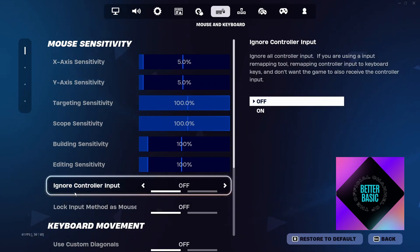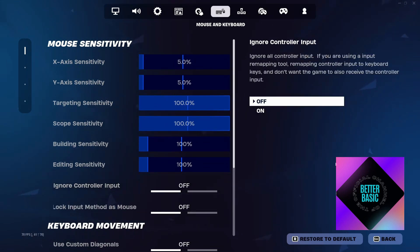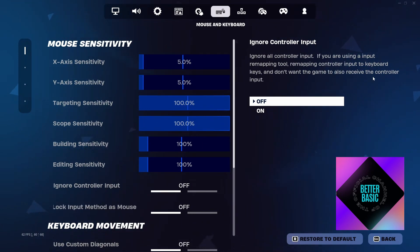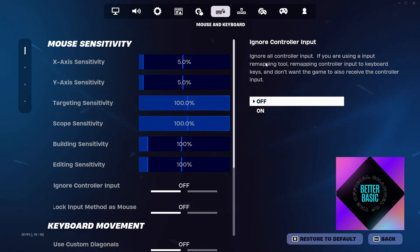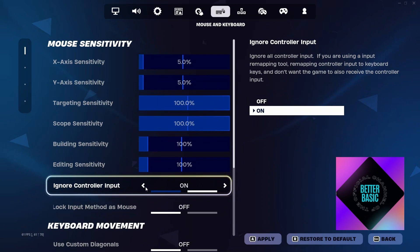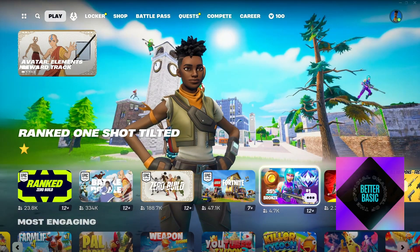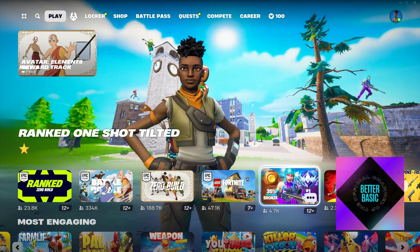Inside the mouse and keyboard settings, make sure that the setting called 'Ignore Controller Input' is set to off. If you read the description: 'Ignore all controller input' — if you're using an input remapping tool that remaps controller input to your keyboard keys and don't want the game to also receive controller input. If this setting is turned on, it will ignore all controller input, so make sure it's set to off. Then click Apply and click Back.